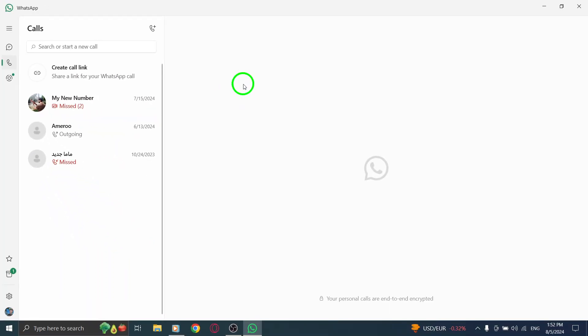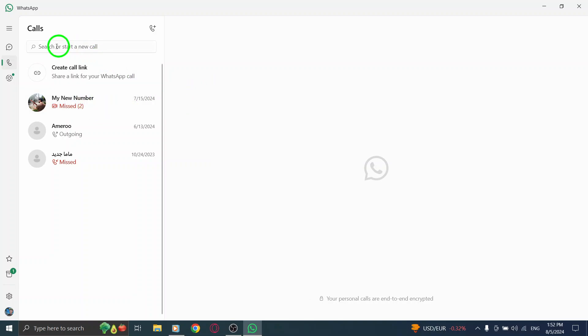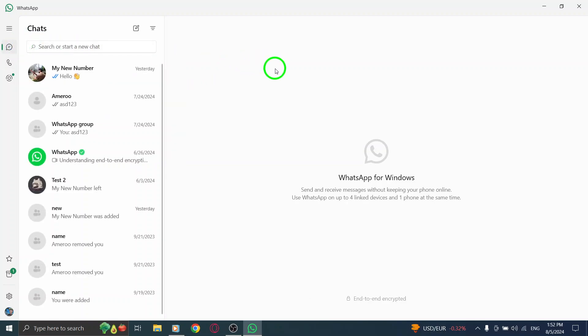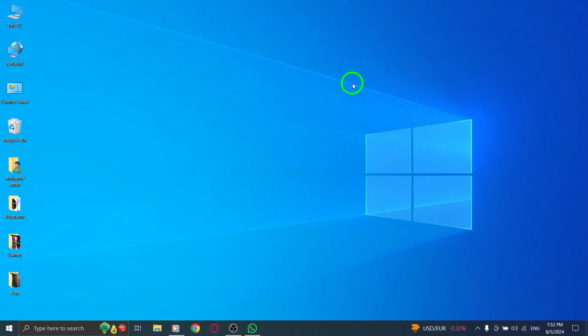If you have multiple calls you want to get rid of, simply repeat the process for each one. And that's it. It's a simple and efficient way to manage your call history on WhatsApp using the desktop app. Remember, keeping your call log organized can help you maintain your privacy and enhance your overall WhatsApp experience.